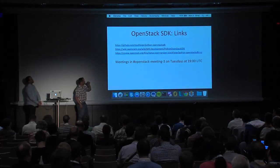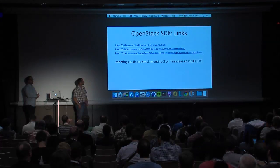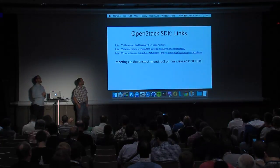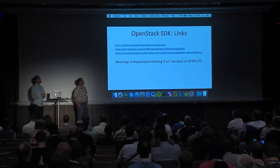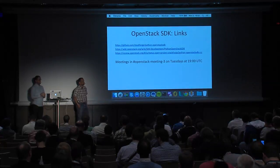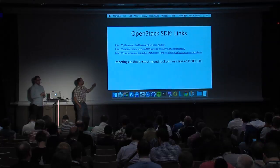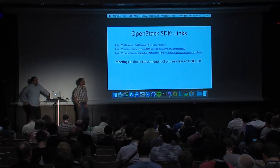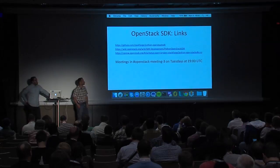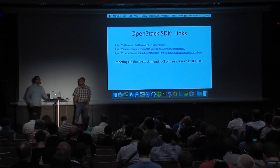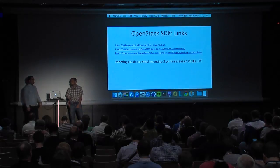Here are some links that might be useful: our GitHub repo, our wiki, and of course our reviews. We have a ton of reviews out there right now. We also have regular meetings on Tuesdays at 1900 UTC in the OpenStack-Meeting-3 channel. And I think that's about it.